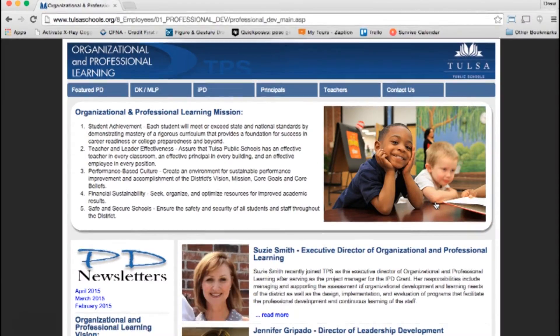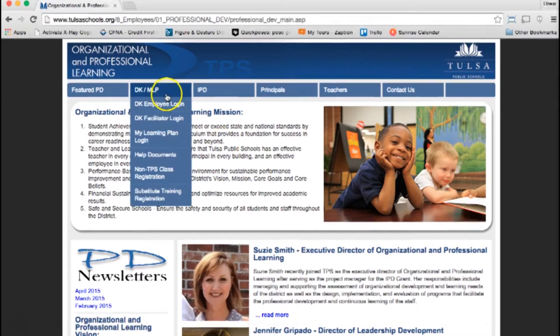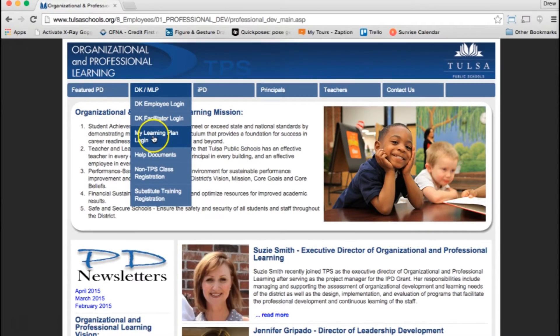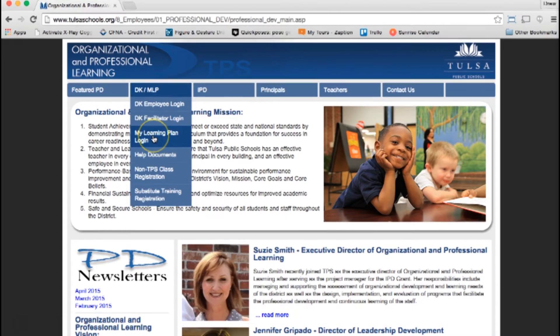If you haven't had a chance to check out the new design of the PD page, you'll definitely want to spend some time here. When you're ready, under the DK/MLP tab, click on My Learning Plan login.